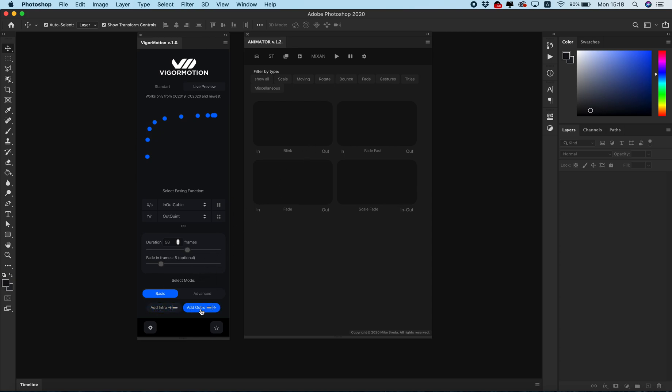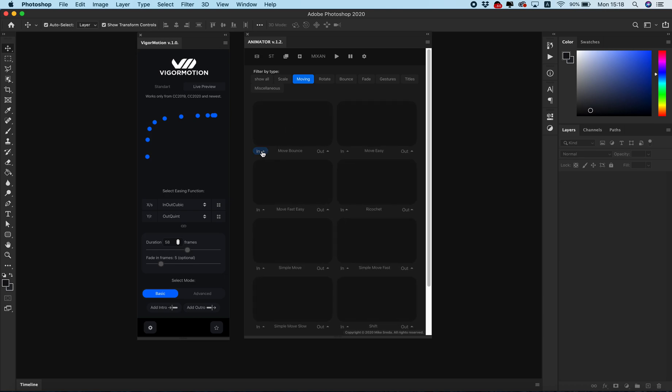The same VigaMotion has the same function: add intro and add outro. One big difference: Animator has only four directions if you want to create some move animation to your object. But in VigaMotion you can easily animate your object to any point on your document.